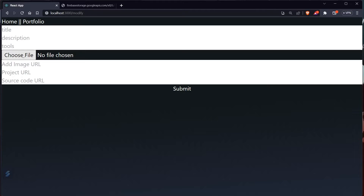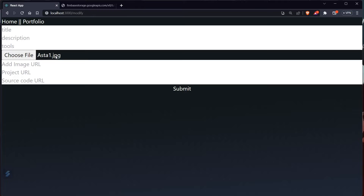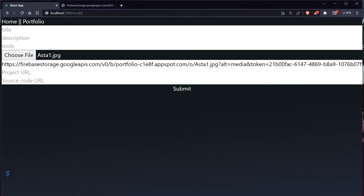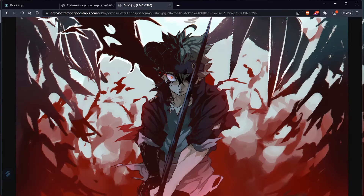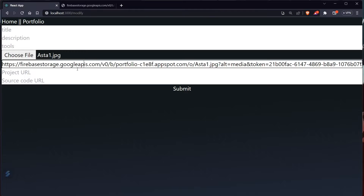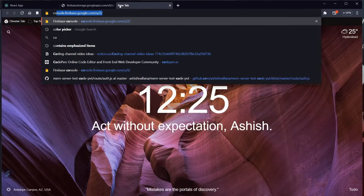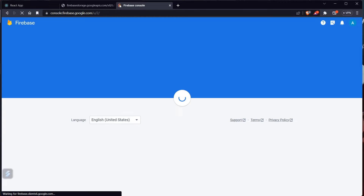Let's see an example first. If I choose a file and select an image, the image will be uploaded, and as soon as the upload is complete you will see an image URL here. I'll copy this and paste it — you can see the image from our Firebase database. It's a cool image.